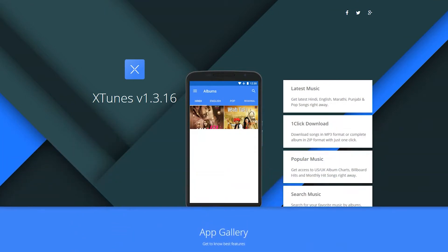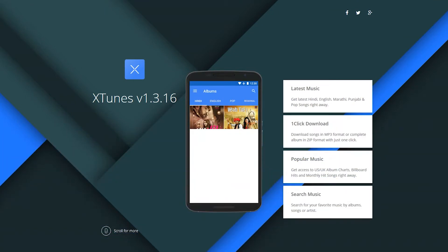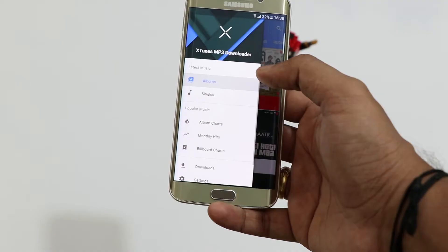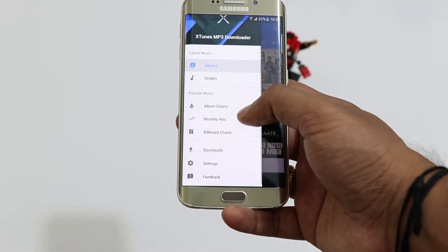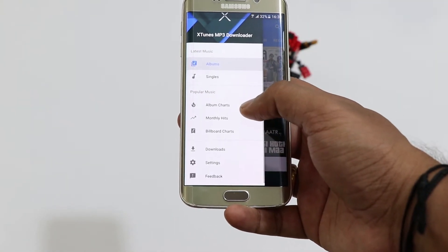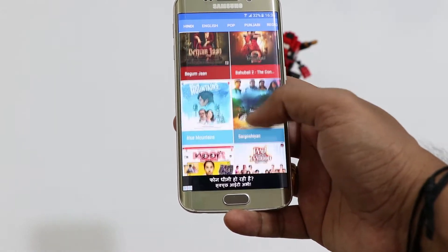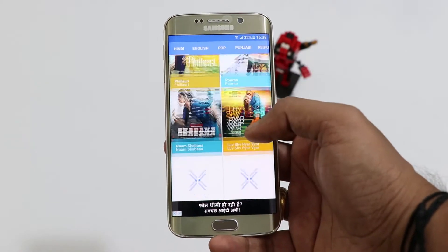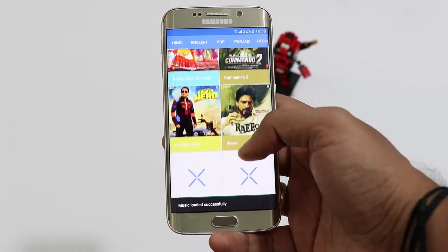Starting the list is Xtunes. This app is for those who like to download music and audio on the go. Unlike other apps available in the Google Play Store, the user has the freedom to download songs into their storage. Most of the songs can be found in this app, from the old to the latest ones.